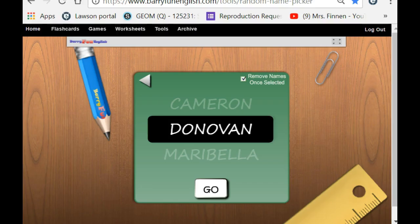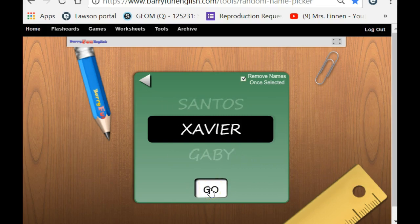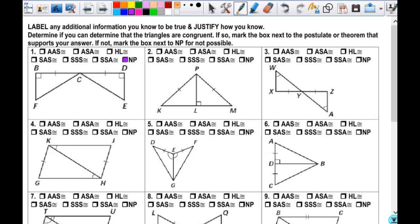On number two, I want to know if there is anything additional that I can label from Gabby. Is there anything? And how do you know that's true? Good. So I have to write out that line segment PL is congruent to PL, and the reason that we know that is the reflexive property of congruence. Everybody okay with that?